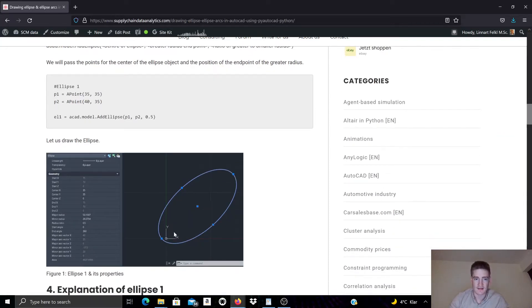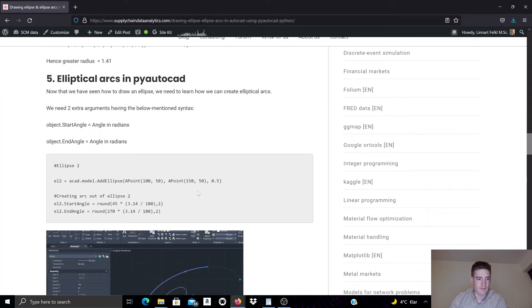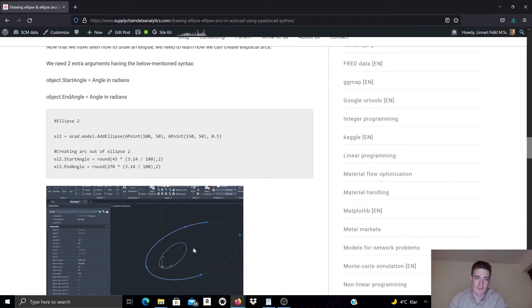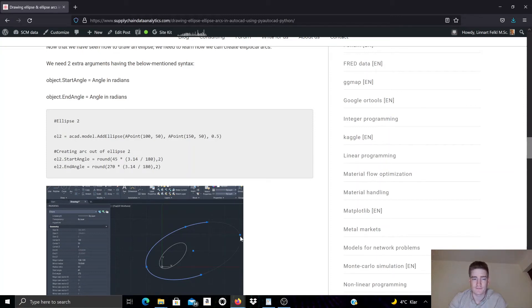That is the ellipse being drawn here. We have another example down here where we are creating another ellipse. In this AutoCAD template we already have one ellipse object, and now we're creating a new one using the addEllipse method. This one has its center point at 150, 150 — to the right and north of the first ellipse center point. The endpoint of the greater radius is at x=150, y=50 from center, and the ratio between the smaller and greater radius is also 0.5, so the smaller radius is half the size of the greater radius.